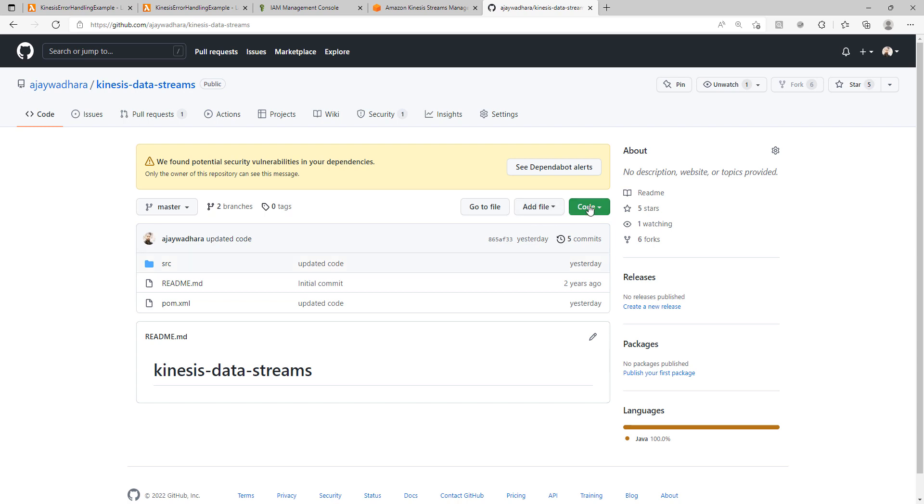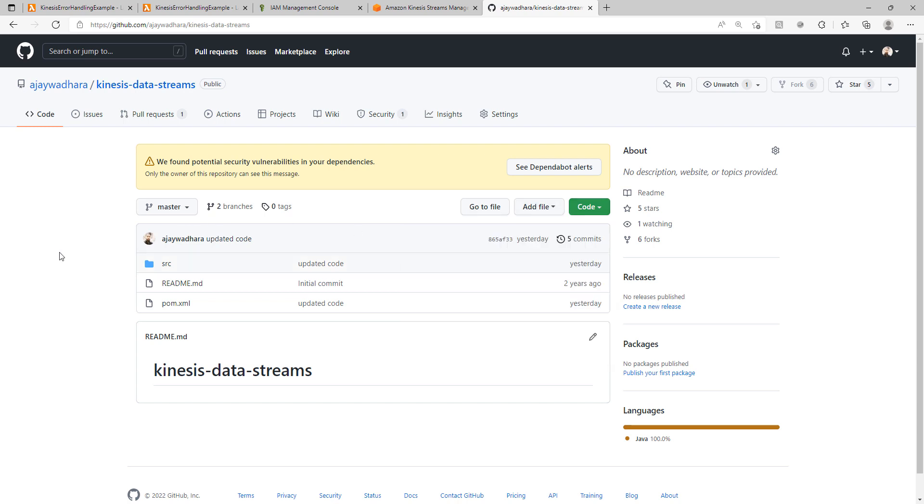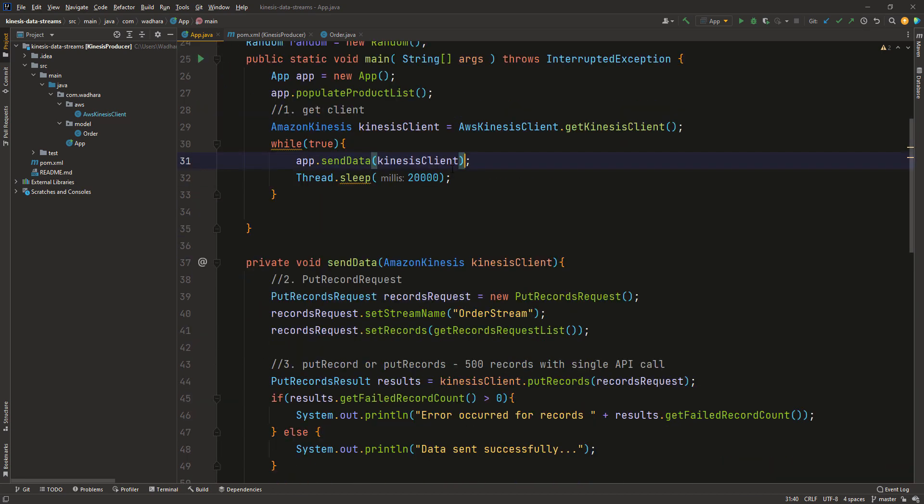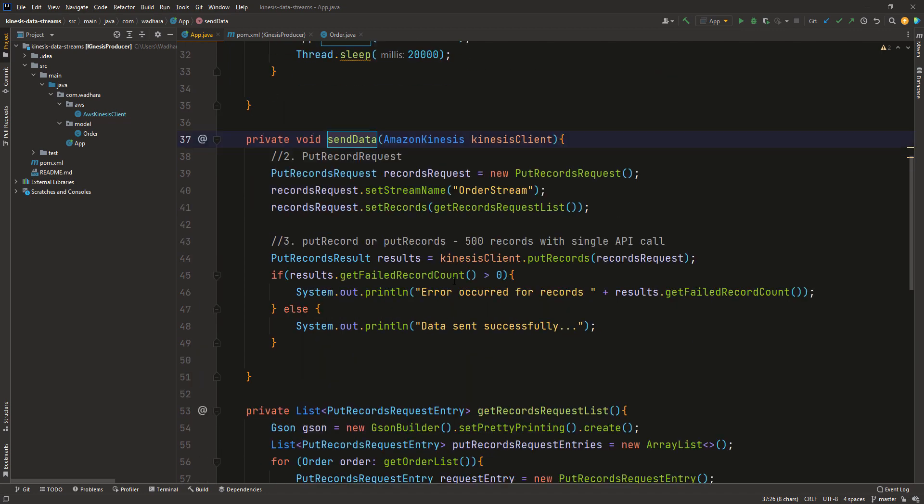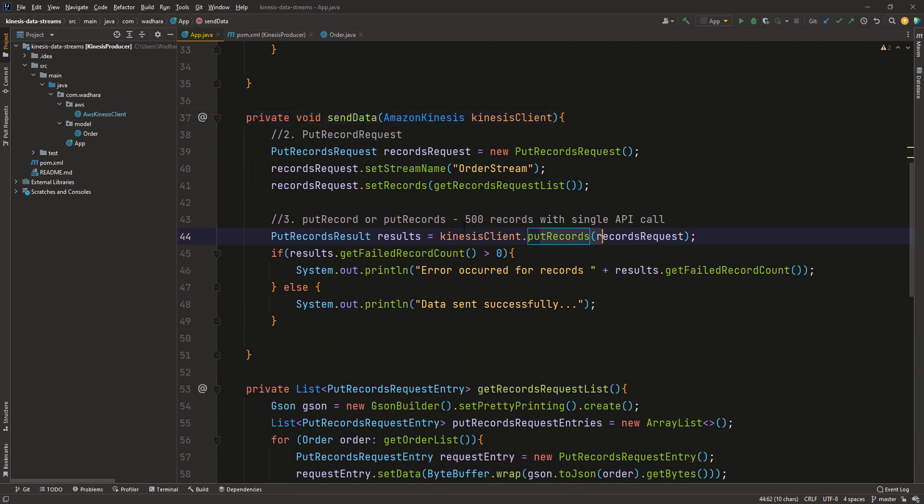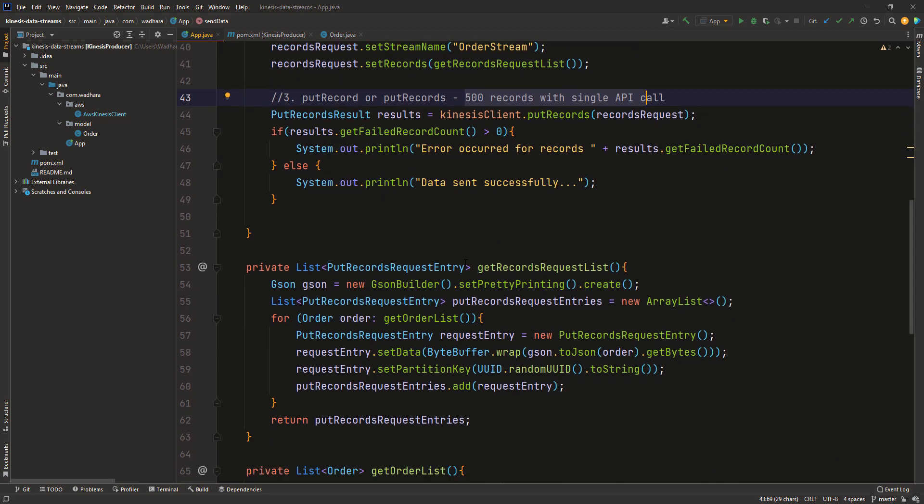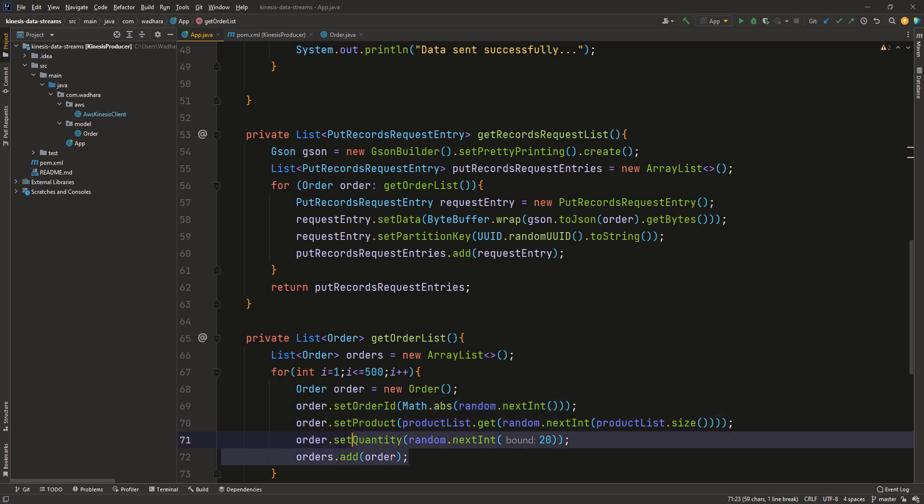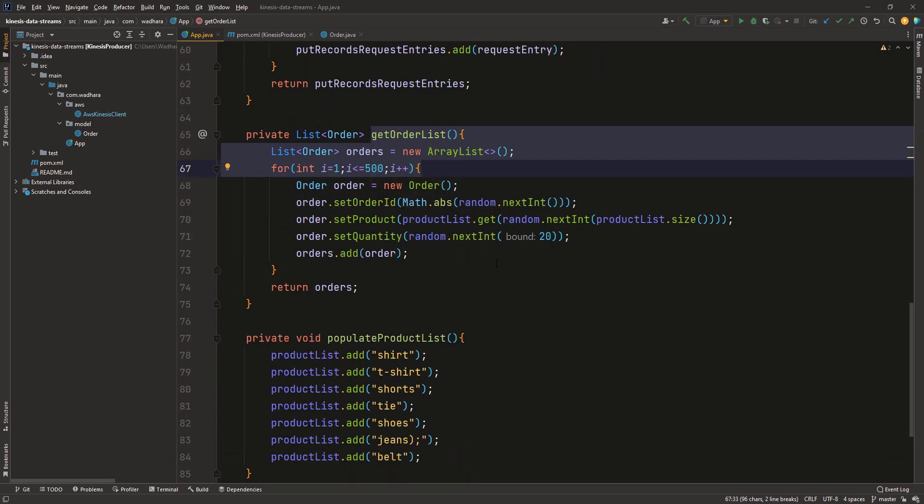I have already cloned this repository and I will open my IntelliJ. This is the code in my repository and I can explain you for a couple of minutes. So what I have done here is I am using one send method. And in this send method I am sending 500 messages in a single API call. It's just a JSON message wherein I am setting the order ID, product and quantity. And these are just random values which I am generating. In a single put operation I am sending 500 records. You can see this code from the repository. I will share the link in description below.